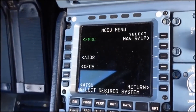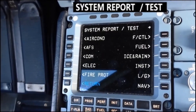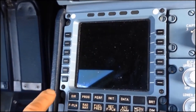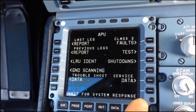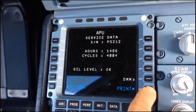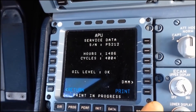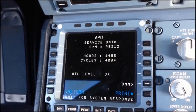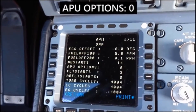Let's check the APU option on the MCDU. We go to CFDS, System Report and Test, Next Page, APU, Service Data. We now want to print the service data and then we go to DMM. From this first page we can see that the APU option is 0.